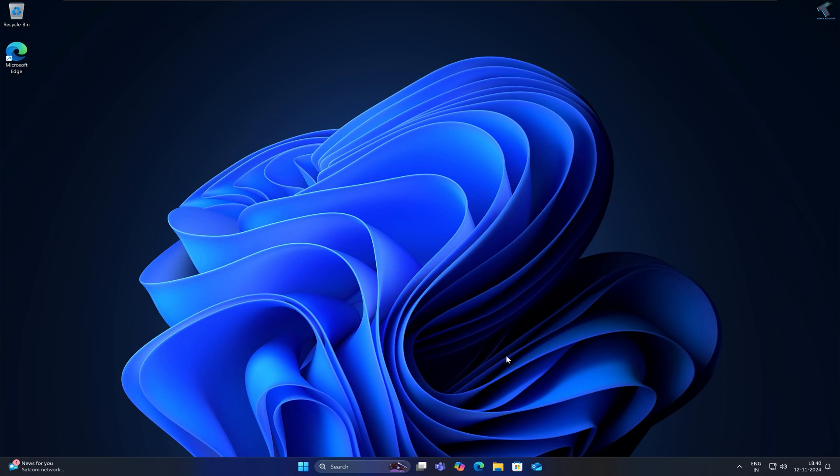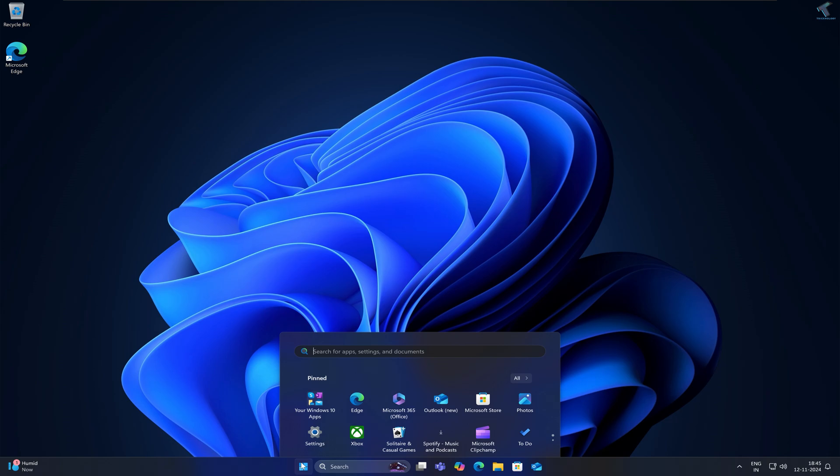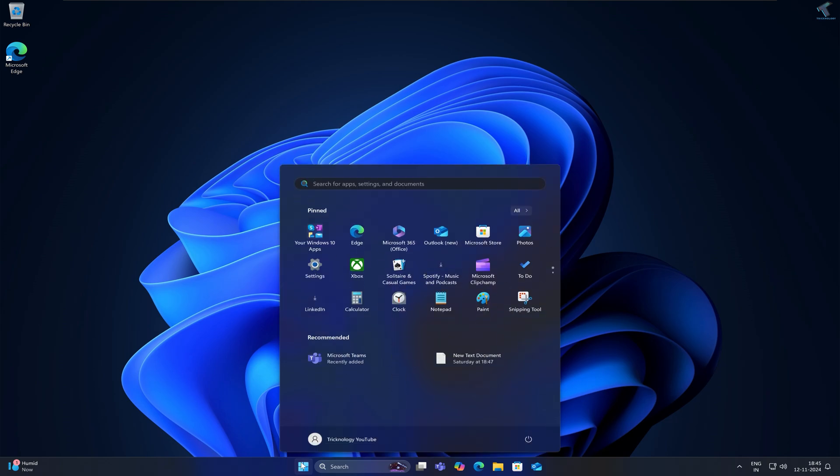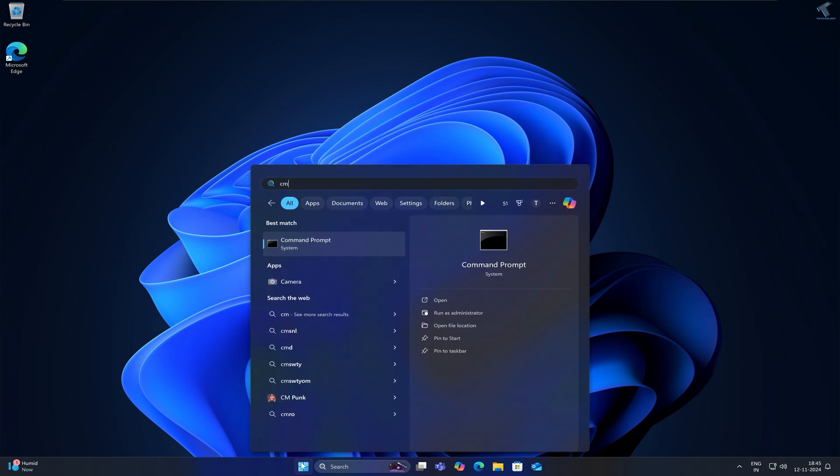Hi guys, welcome back to my channel Technology. Today in this video tutorial I will show you how to fix broken registry issue on your Windows 11 PC or laptop. You just need to follow me to fix broken registry issue. Simply go to your start or search window and type CMD.